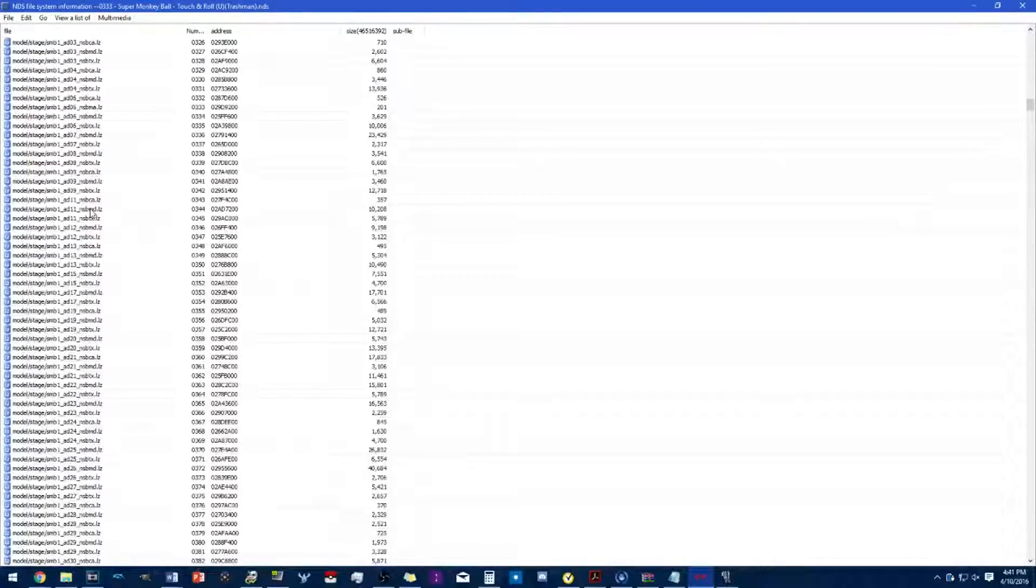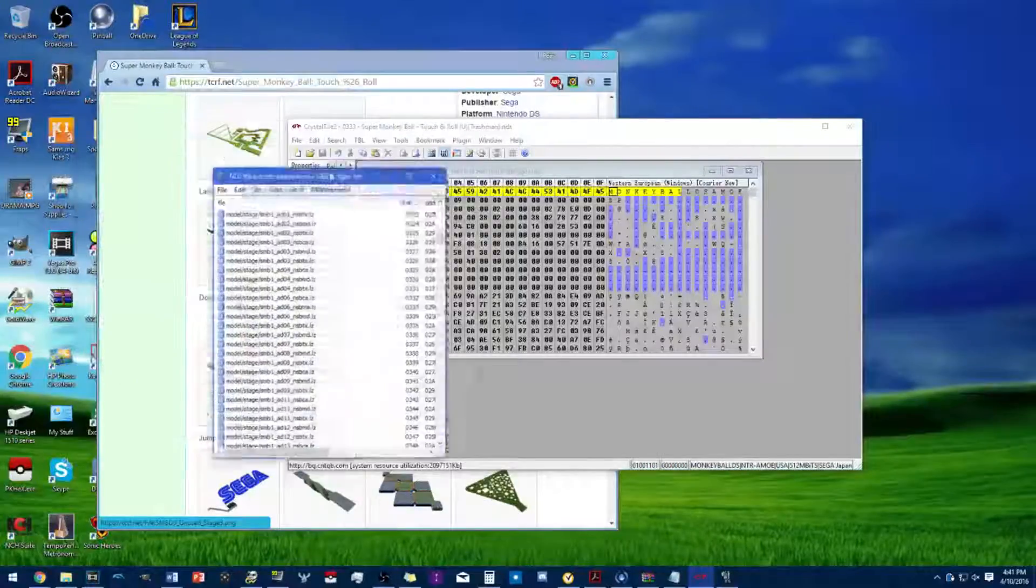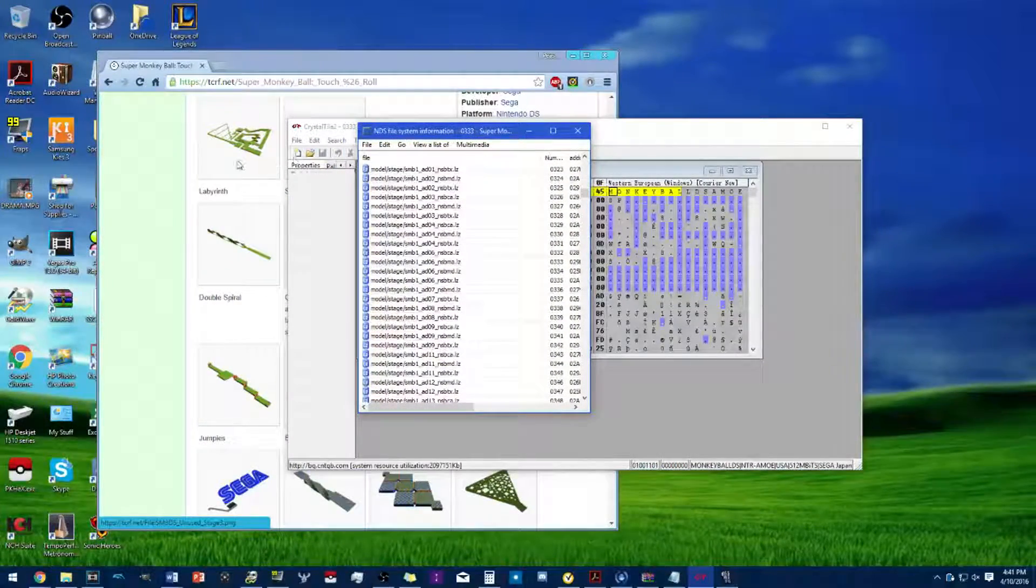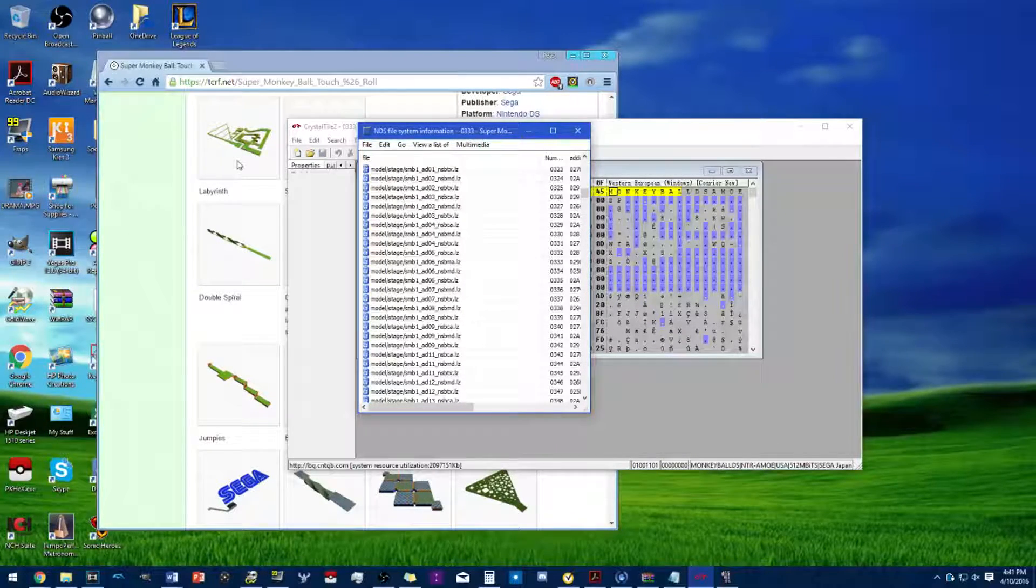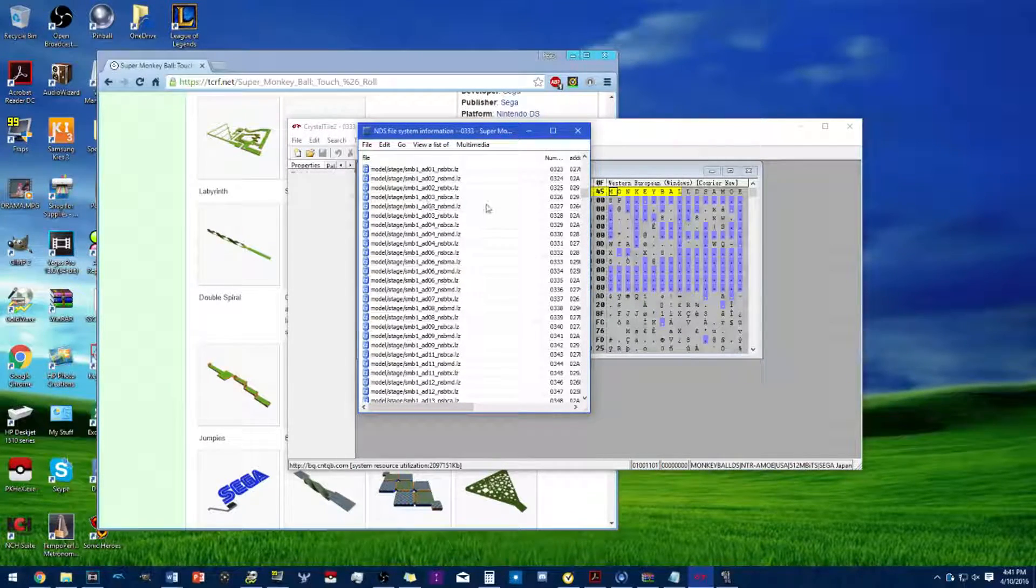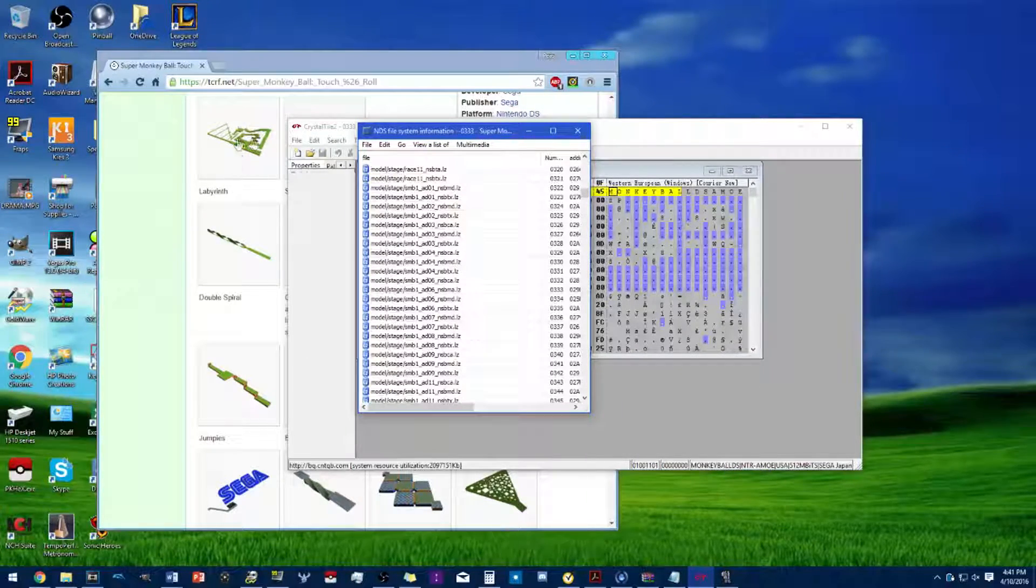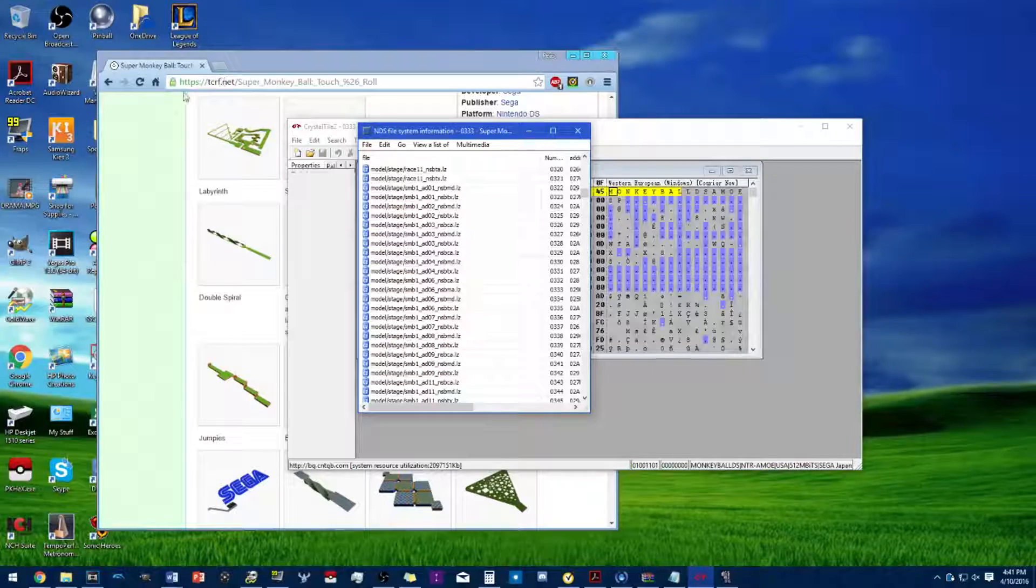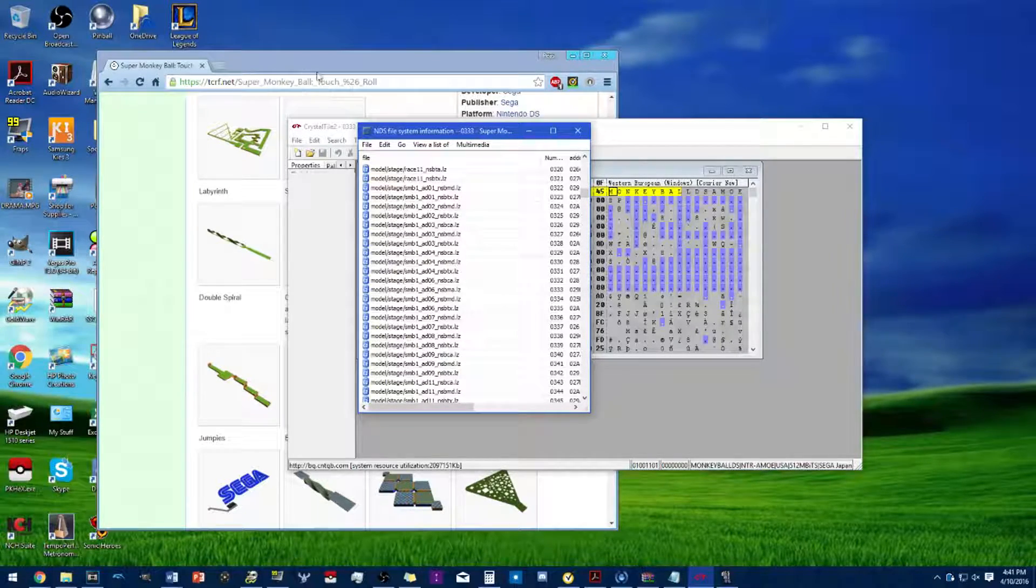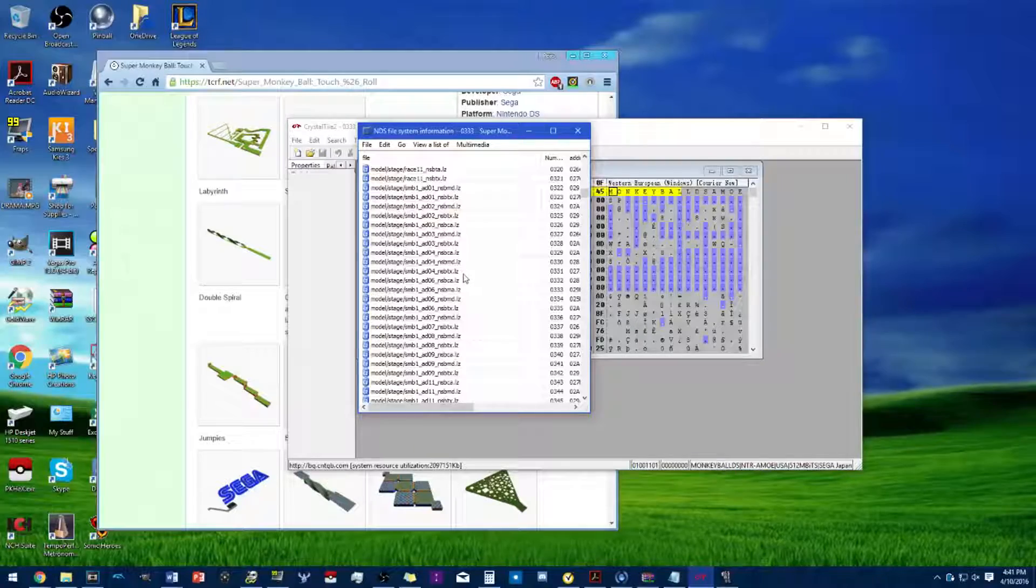In my showcase, I replaced the first stage of Touch and Roll with Labyrinth. I'm gonna be using this website as a reference for these stages.